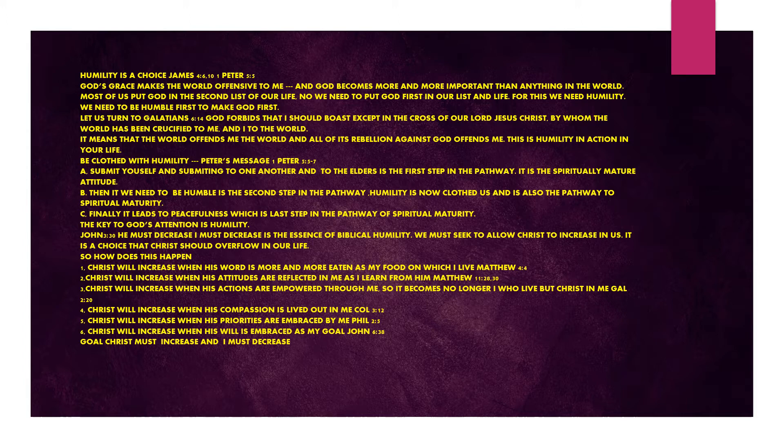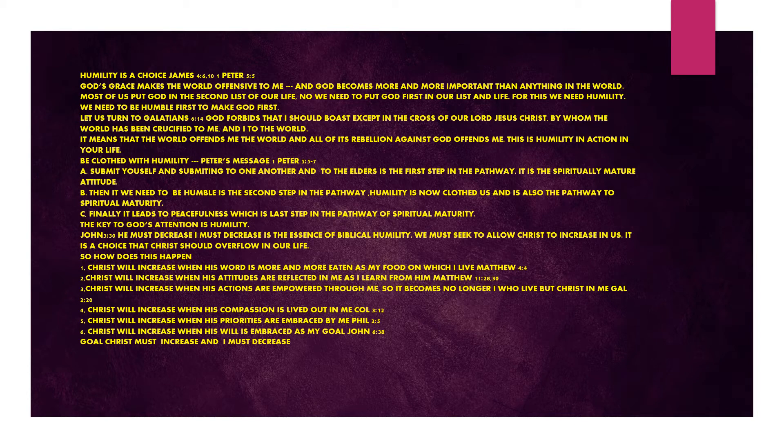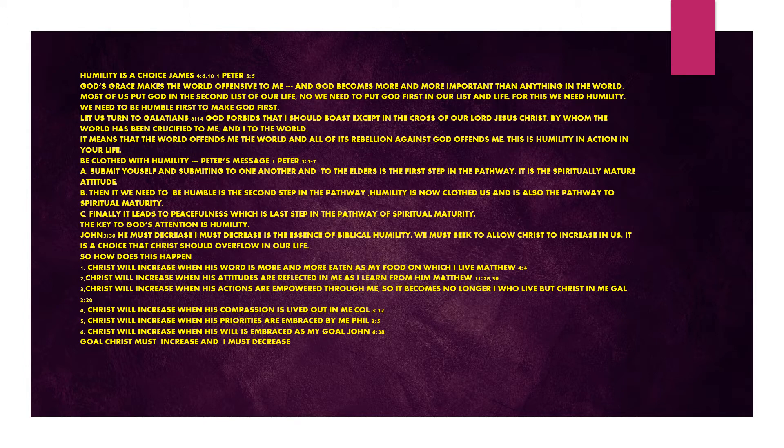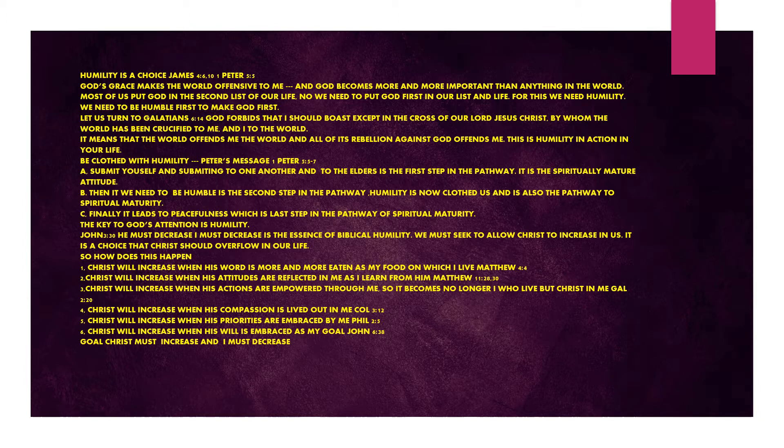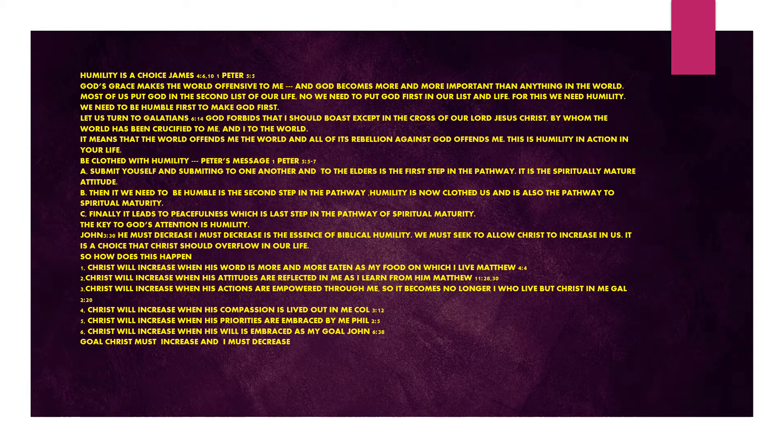1 Peter chapter 5 verses 5 to 7. Submit yourself and submit to one another and to the elders - the first step in the pathway. It is the spiritual mature attitude. Then we need to be humble - the second step in the pathway. Humility now clothes us and is also the pathway to spiritual maturity. Finally, it leads to peacefulness, which is the last step in the pathway of spiritual maturity.